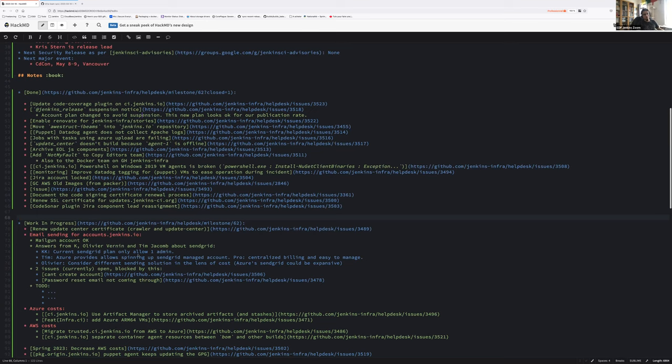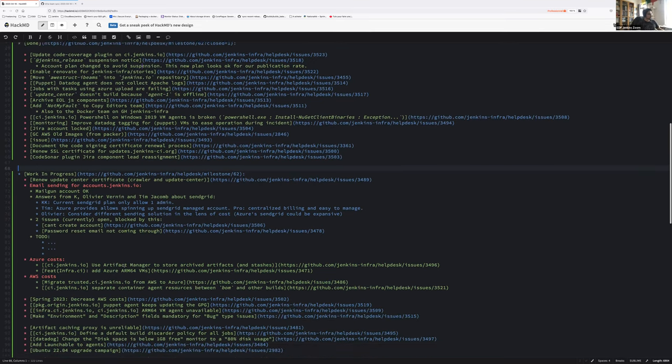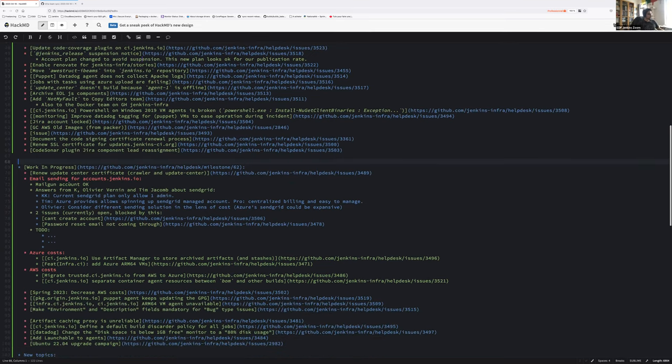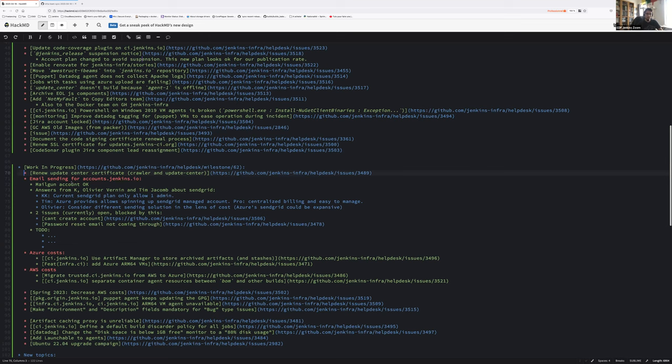That's all for the task we did. Did I miss something else? Nope. Okay. So the work in progress. First area, that one is quick. We need to renew the update center certificate, the one you just spoke about, Mark. The deadline is end of May. So this year we are starting quite early. So thanks, Stéphane, for taking care of that.